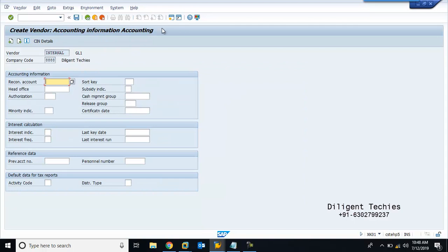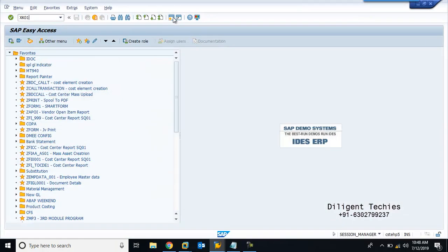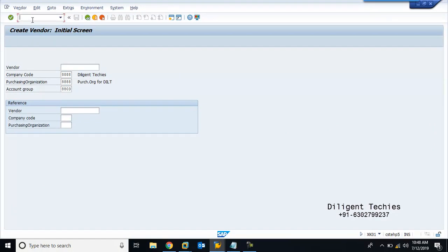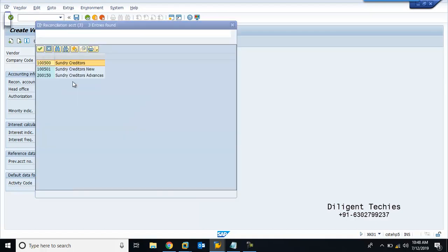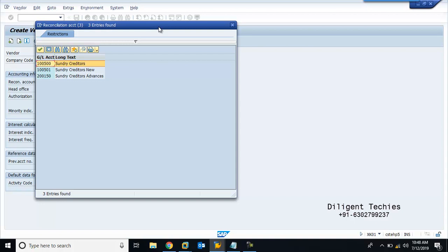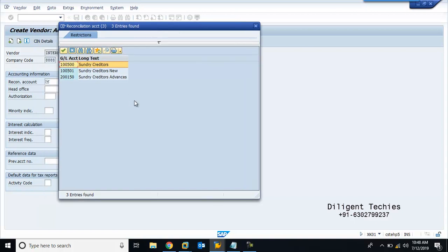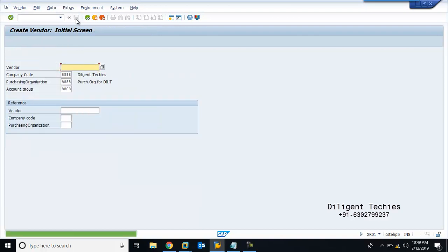While entering data in XK01, I took vendor group 8803. If you press F4 on the reconciliation GL field, we have three GL accounts — but with the 8803 vendor group, the valid one is the first one only. If I save using a wrong GL, I can create the vendor successfully. But subsequently, without noticing this mistake, if you start posting entries, all entries will get reflected in the wrong GL — wrong reconciliation. Trading entries will reflect in non-trading and vice versa, leading to a wrong picture in AP, and aging will also give wrong information.